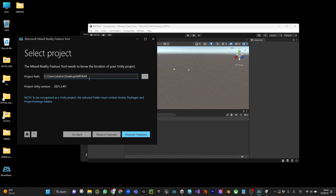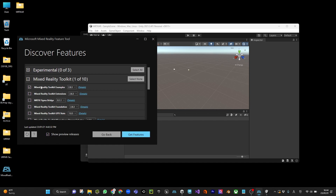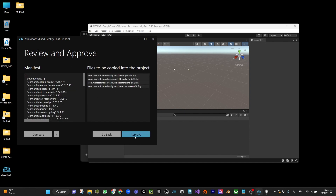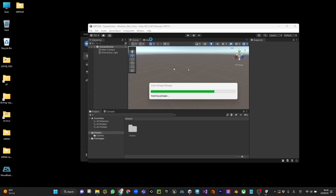Open the project, then discover features, go to MRTK and download. Click on MRTK Examples and MRTK Foundation. I'm using version 2.8.3. Click Get Features, then Import, then Approve, and Exit. This is going to take a little bit to import into your Unity package.